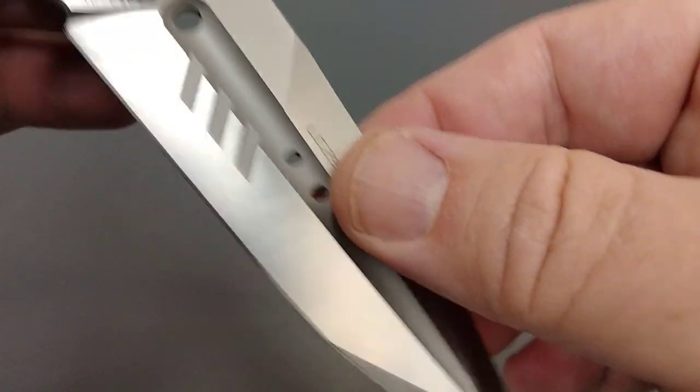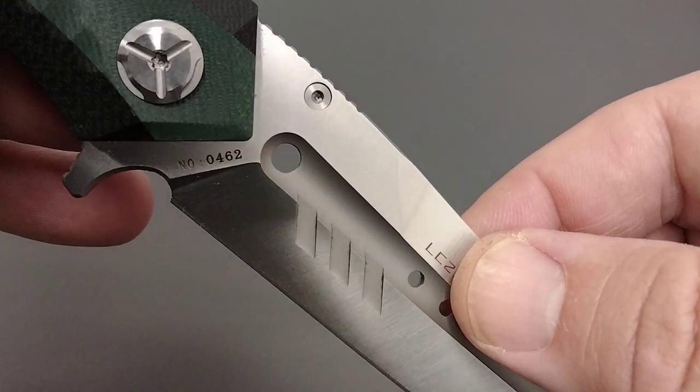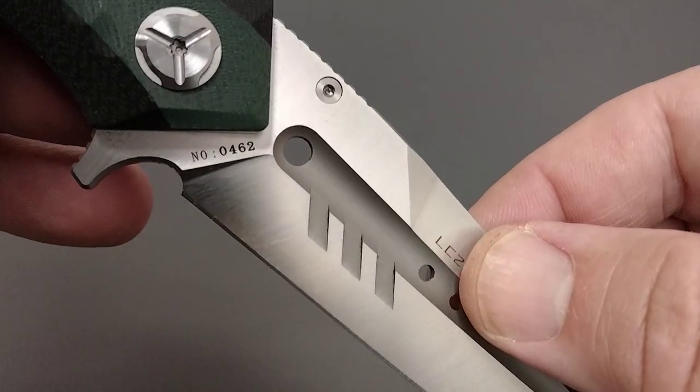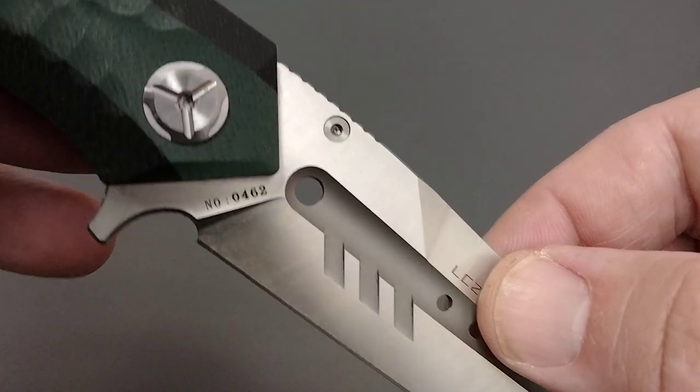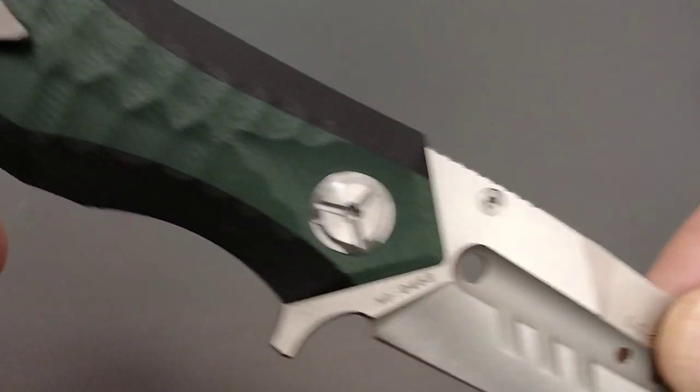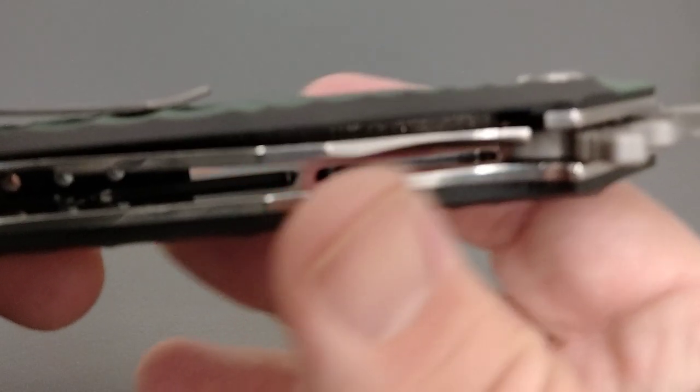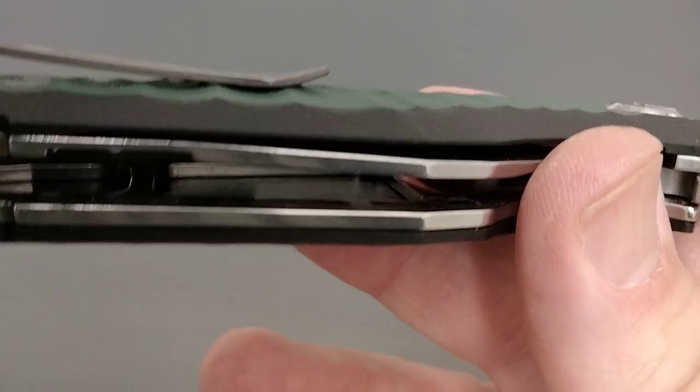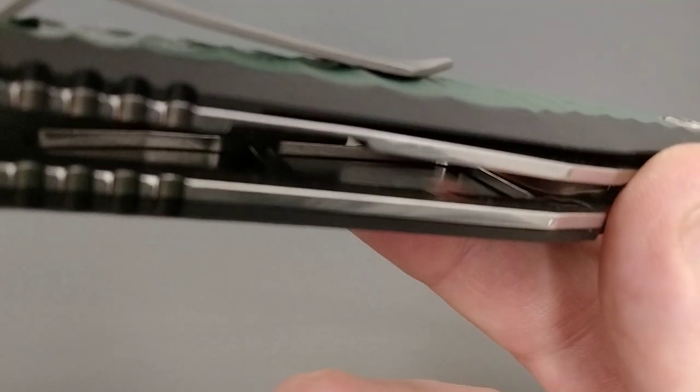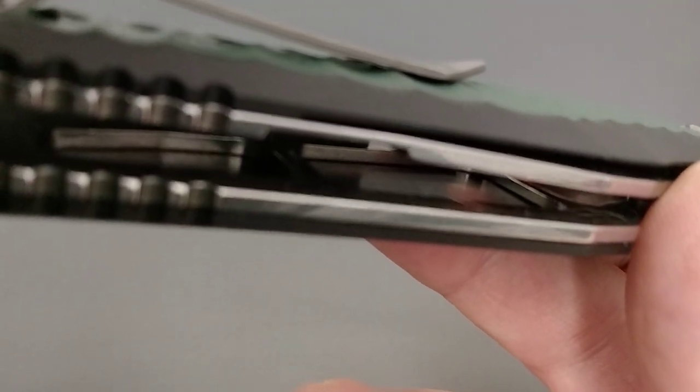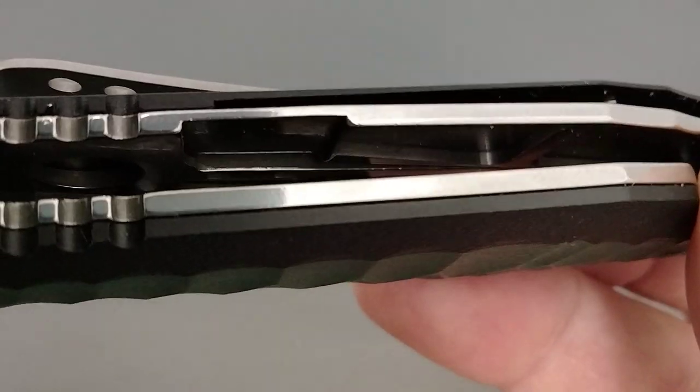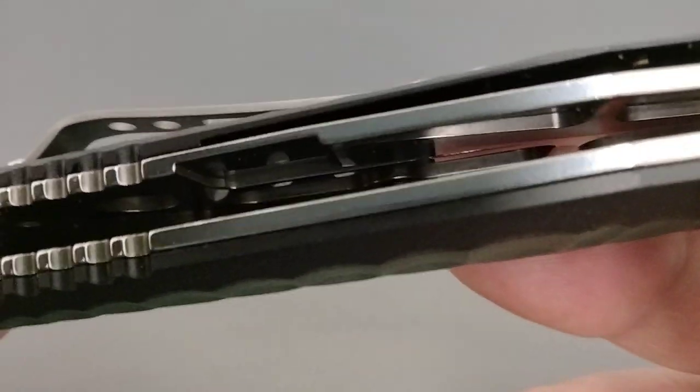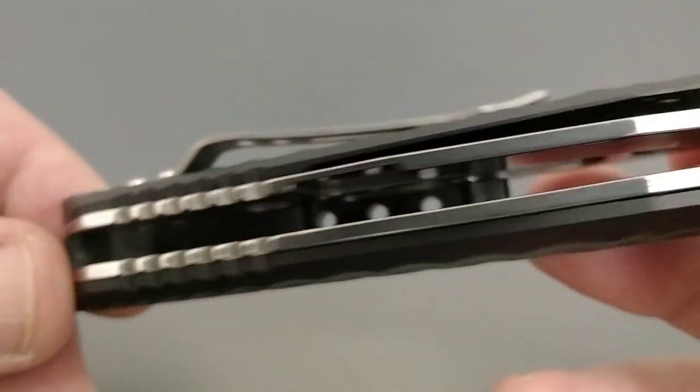So what are we looking at here? Number 0462, I don't know what that means. We'll see later on if that's the model number. You can see the cutouts right there.